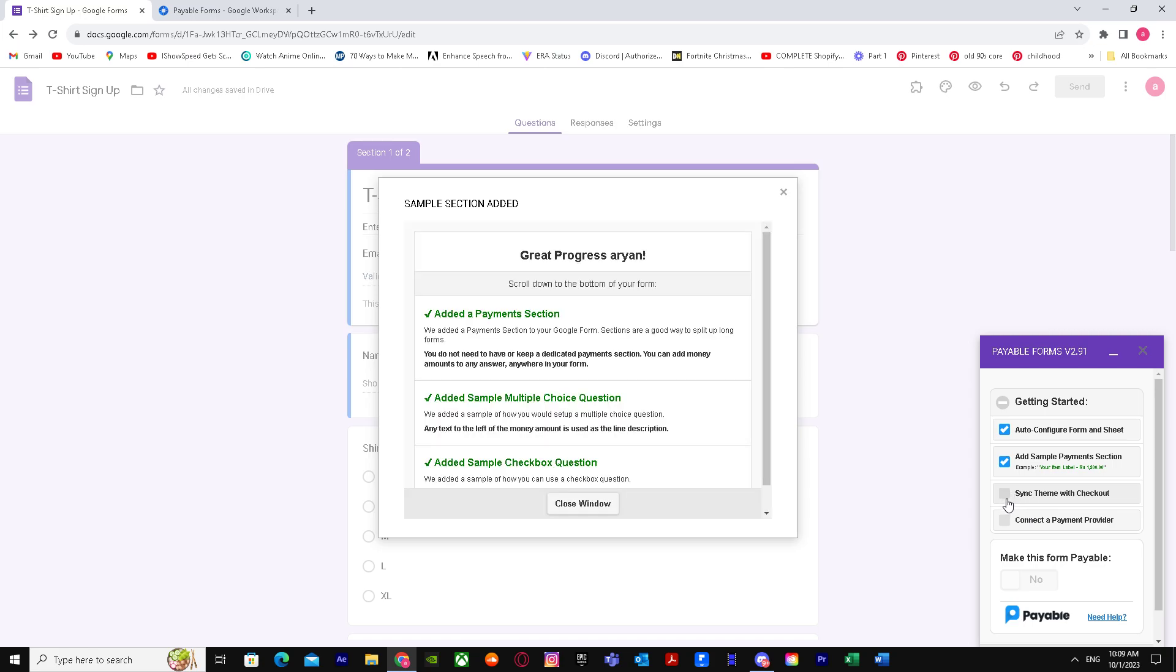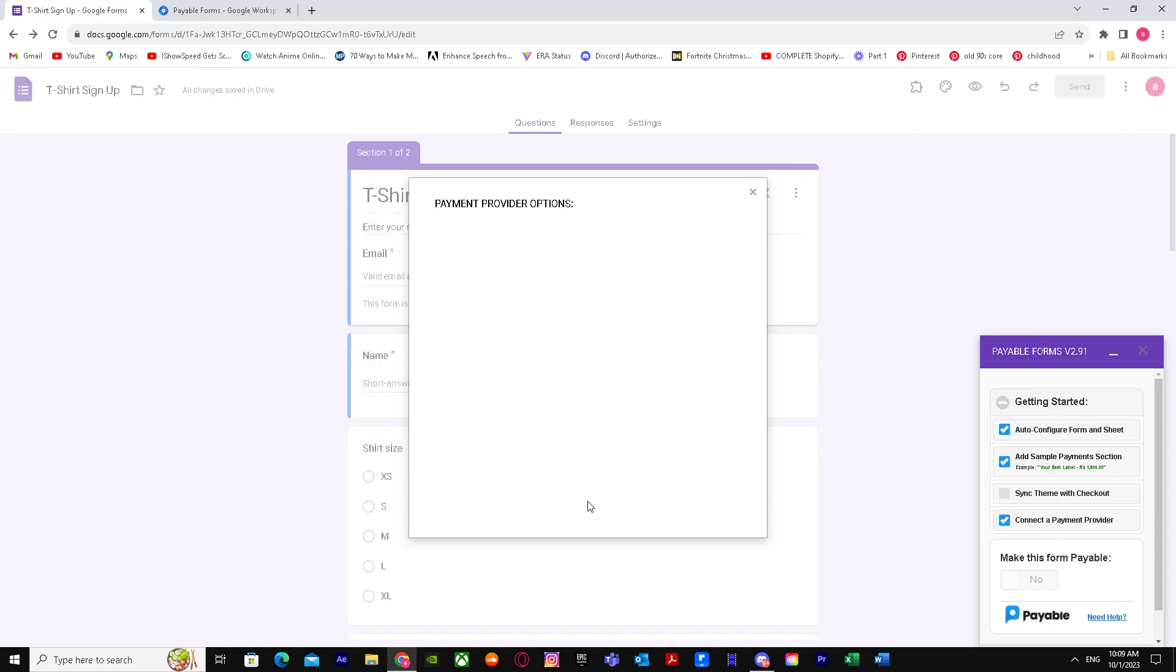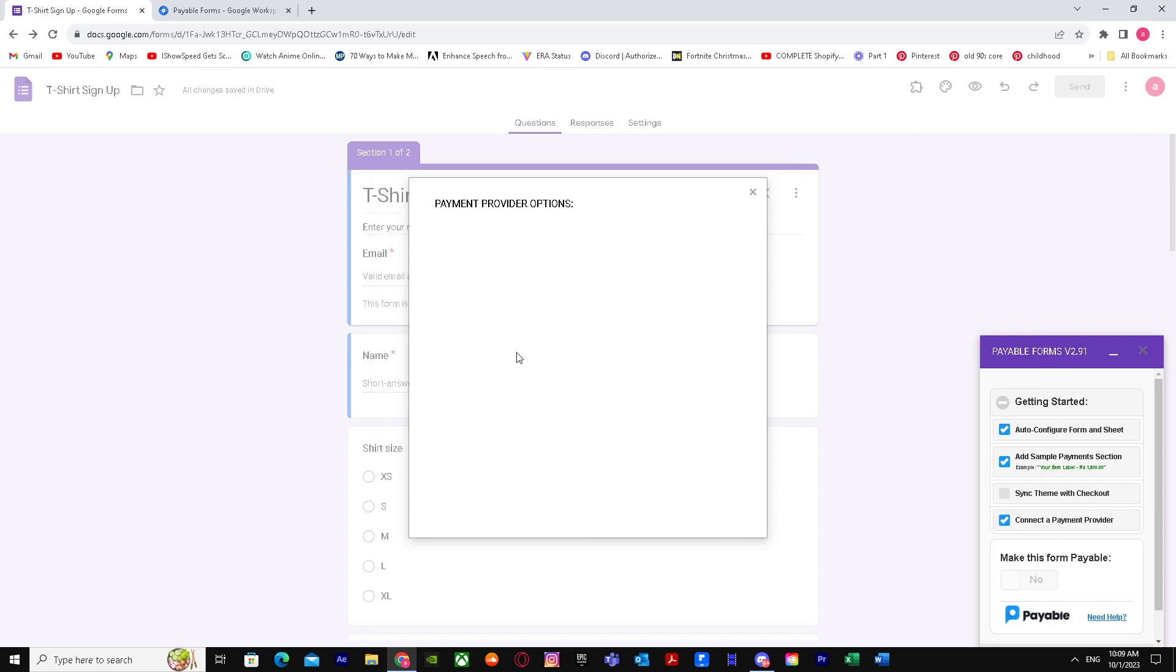It's up to you if you want to sync theme with checkout and connect a payment provider. This is the important part. It will bring you up here.